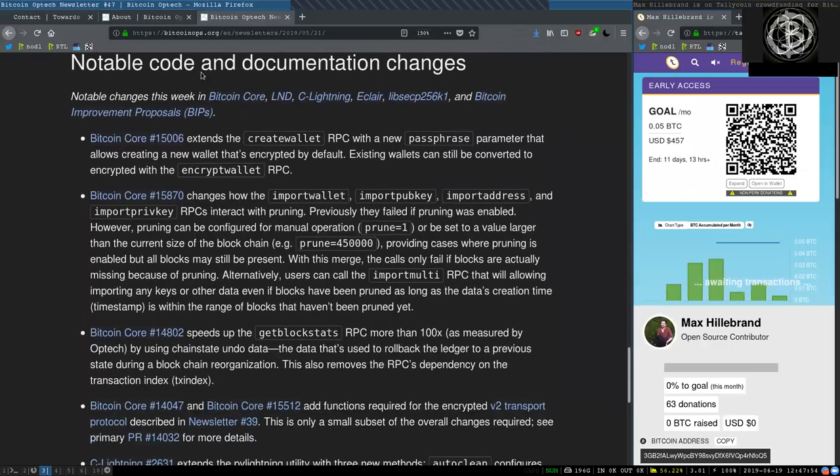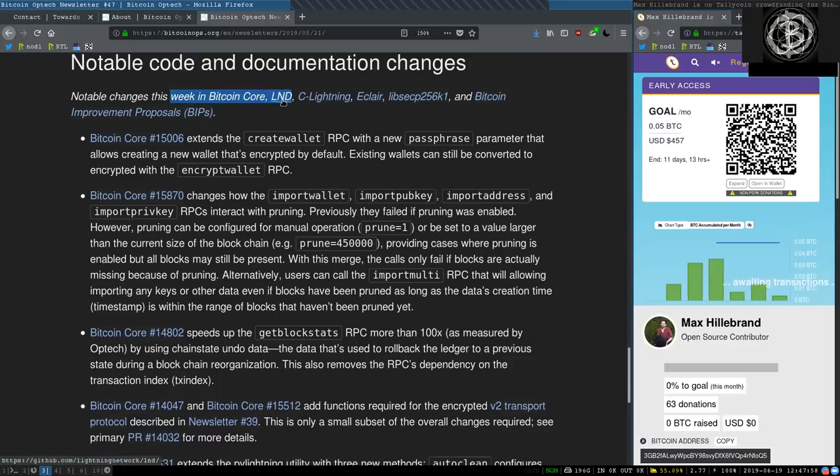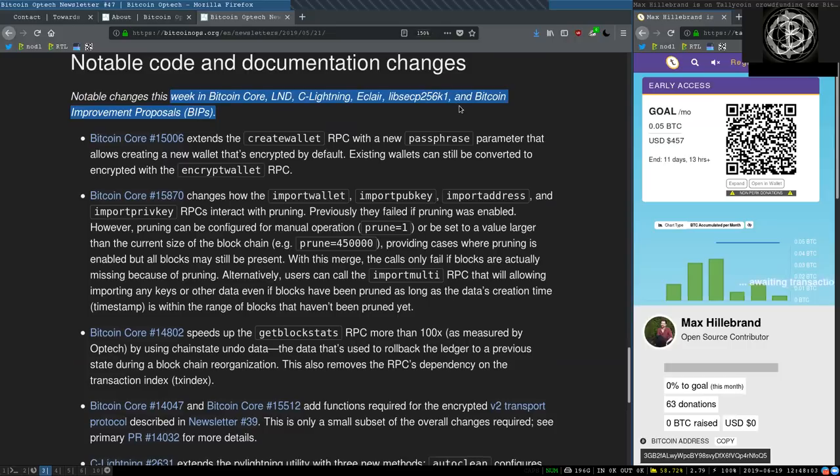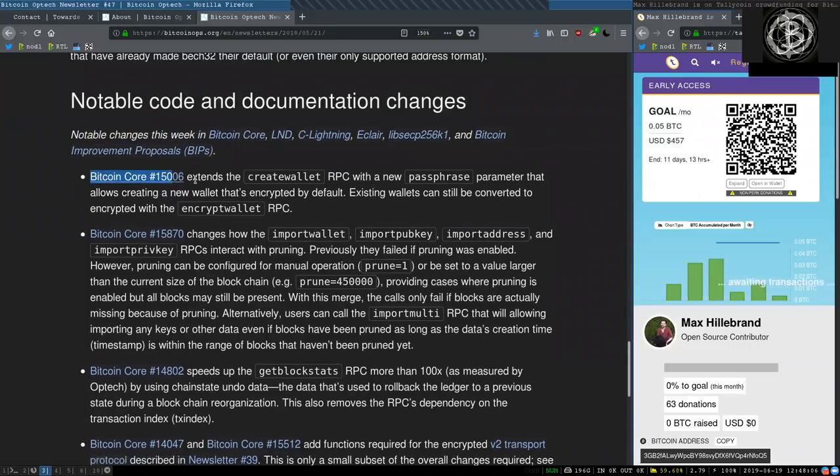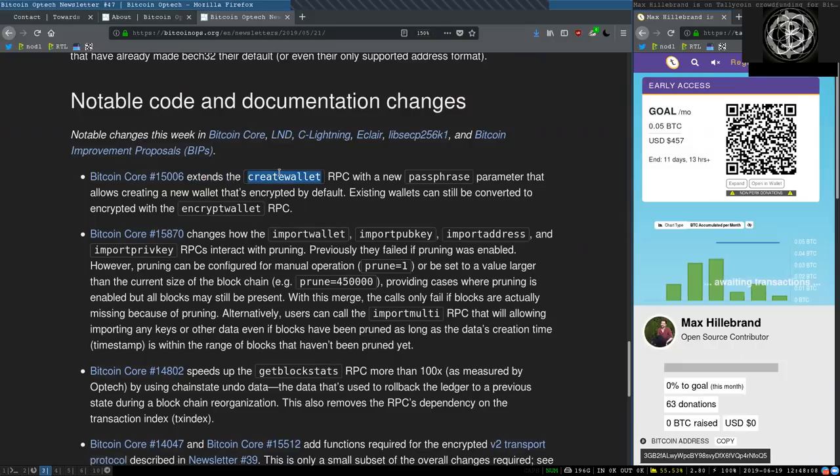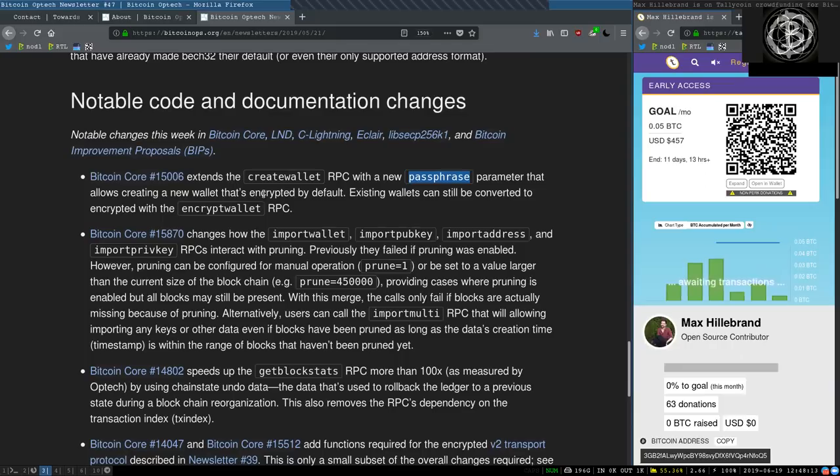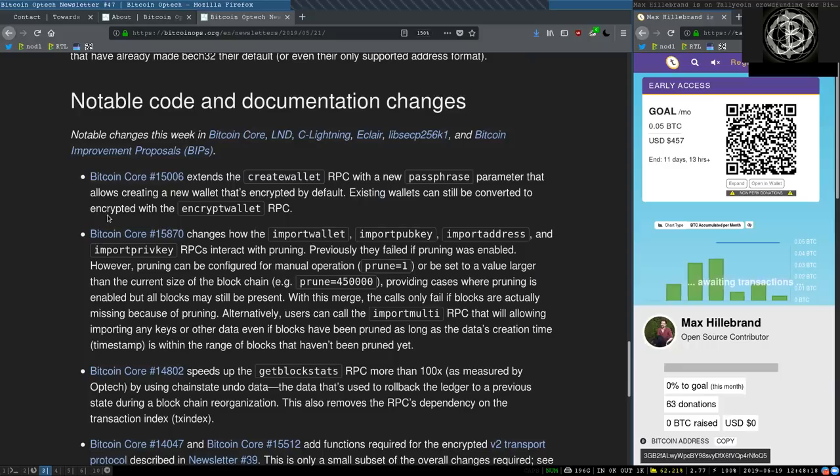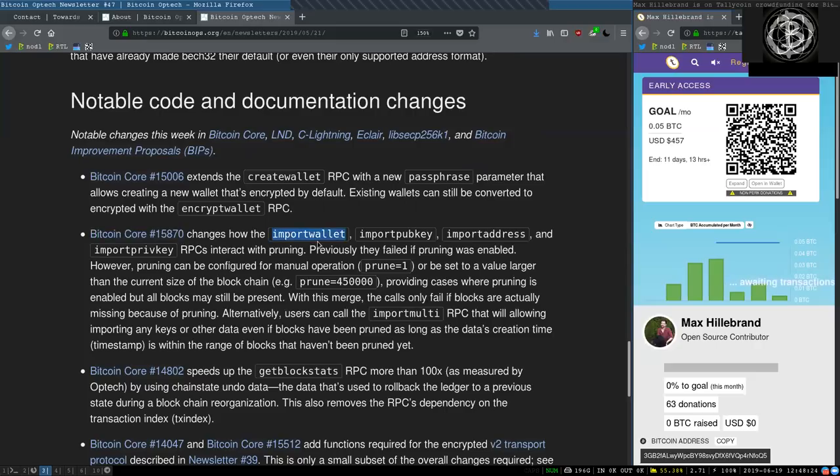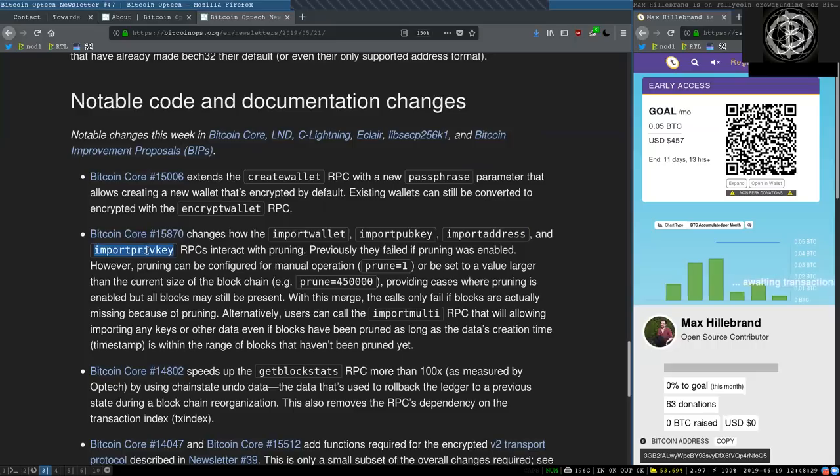Notable code and documentation changes this week in Bitcoin Core, LND, C-Lightning, Eclair, libsecp256k1 and the Bitcoin improvement proposals. This Bitcoin Core change extends the CreateWallet RPC with a new passphrase parameter that allows creating a new wallet that encrypts by default. The existing wallet can still be converted to encrypted with the EncryptWallet RPC. This Bitcoin Core changes how the ImportWallet, ImportPubKey, ImportAddress and ImportPrivateKey RPCs interact with pruning. Previously, they failed if pruning was enabled.